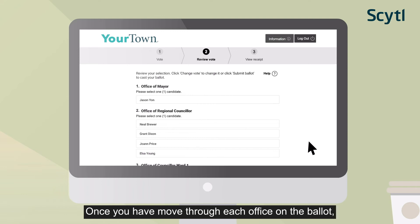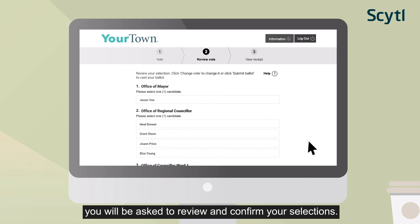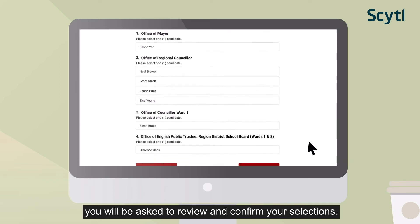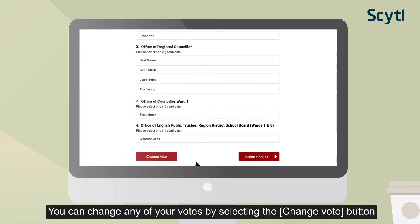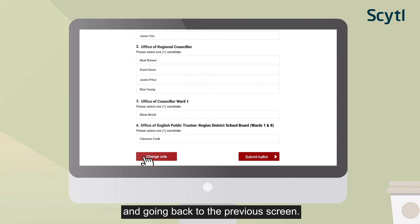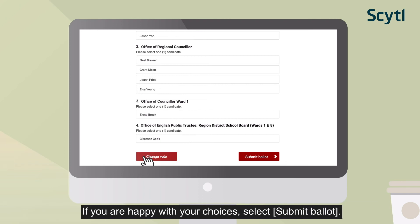Once you have moved through each office on the ballot, you will be asked to review and confirm your selections. You can change any of your votes by selecting the Change Vote button and going back to the previous screen. If you are happy with your choices, select Submit Ballot.